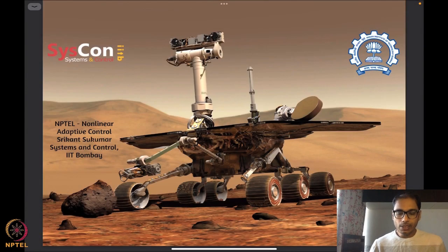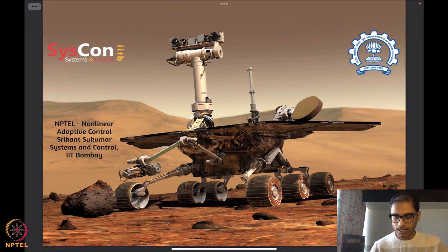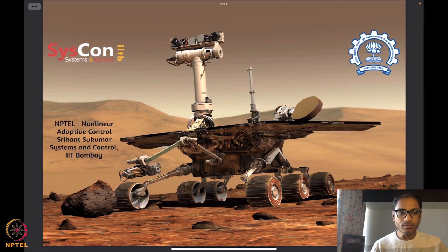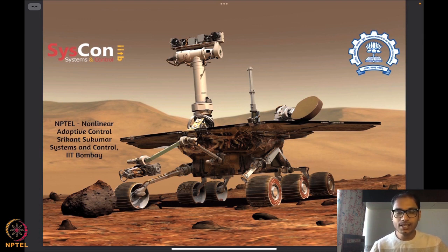Hello everyone. Welcome to yet another session of our NPTEL on nonlinear and adaptive control. I am Srikant Sukumar from Systems and Control, IIT Bombay. We are again in front of our very nice background image of this rover on Mars, which essentially is an autonomously operating device, and we hope that we will soon be able to analyze and design algorithms that drive systems such as these rovers.